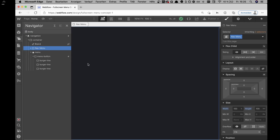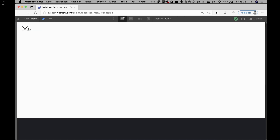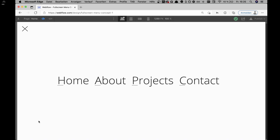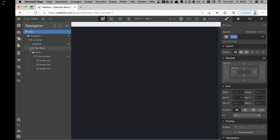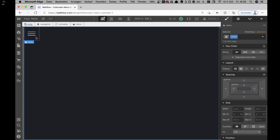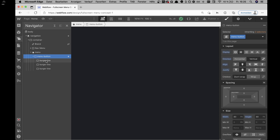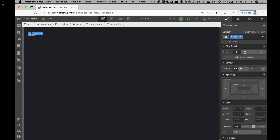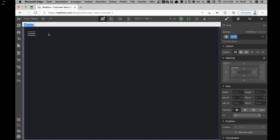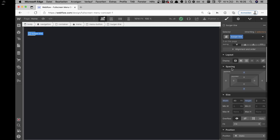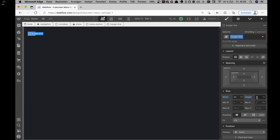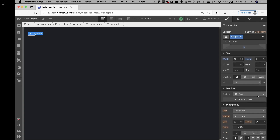Then we have the nav menu — that's this whole wrapper you can see here. And then we have the menu button, which has another wrapper inside it. In this wrapper there are the burger lines. These lines are actually plain div blocks set to a width of 40 pixels, a height of 2 pixels, and a background color of white.